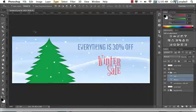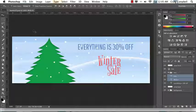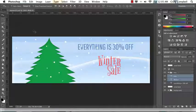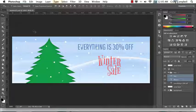Hello, and welcome to Animated Banners with CSS. My name is Craig Campbell, and I will be your instructor for the duration of this course. Throughout this course, we're going to talk about how to create a banner. We're going to design it in Photoshop, then we're going to pull it into HTML and animate it using CSS.